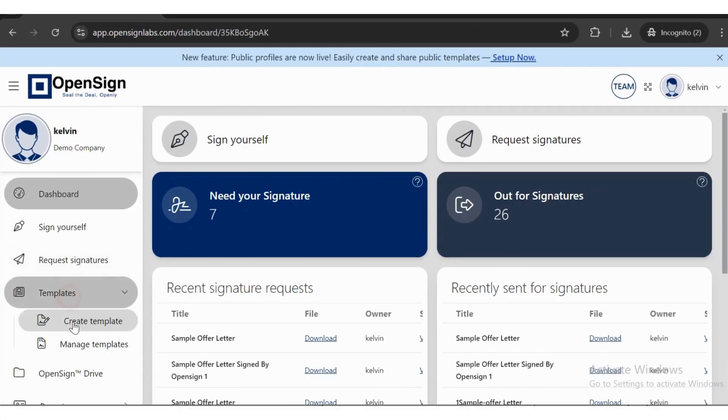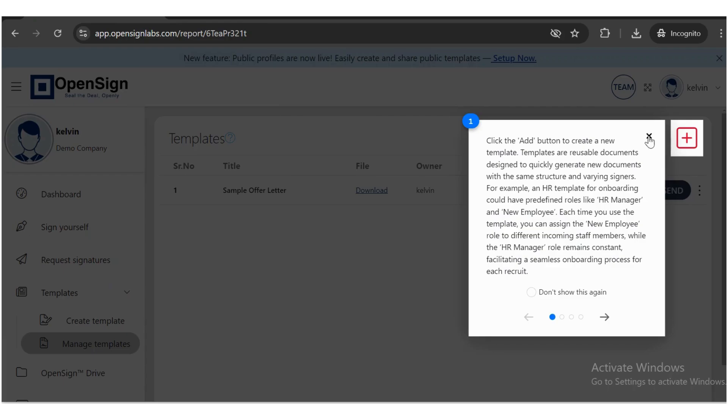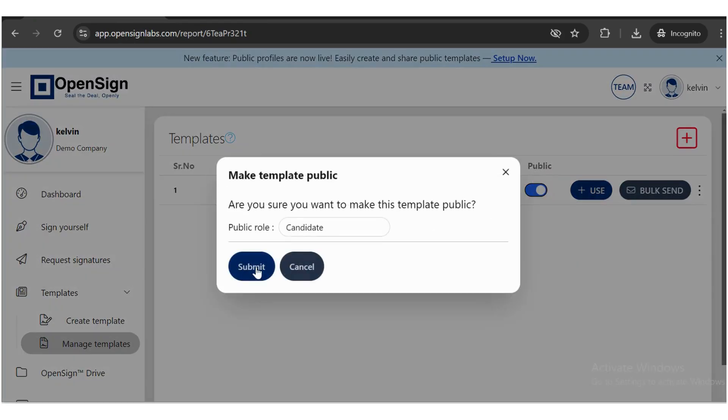In step 1, navigate to the Manage Template and click the toggle button in the public column beside the template you want to embed.